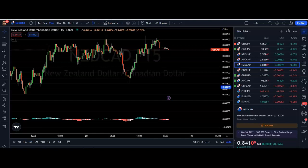Hi everyone, welcome back. In this video we're going to look at TradingView's replay mode. This is a particularly useful tool if you are backtesting your strategy, because it allows you to go back in time and really look at whether your strategy would have played out in the long term, but as if it was a live chart.